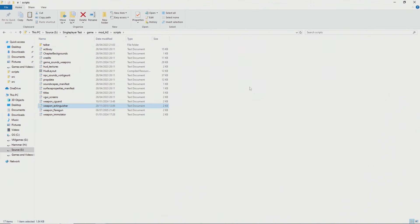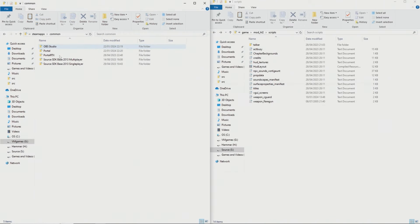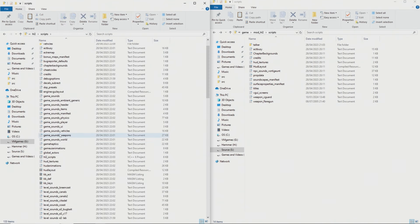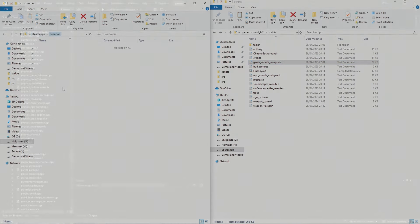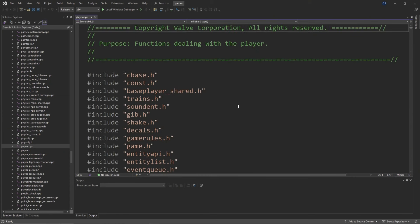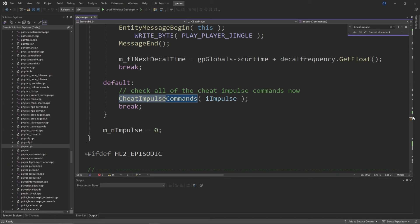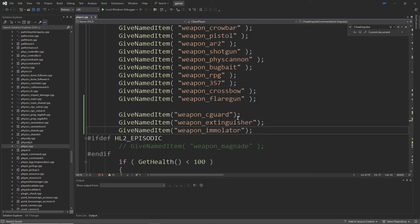For some of the weapons I'm going to be defining custom sounds, and that needs to be defined in gamesoundsweapons.txt, which isn't typically provided by Source 2013 mods. So you need to go to your Source 2013 single player or multiplayer install location, go to hl2/scripts, and copy the gamesoundsweapons.txt file into your mod, then add in the sounds. To make your life easier during testing, you can load up player.cpp on the server project, go to the cheat impulse commands section under case 101, and give_named_item of whatever the weapon is. In this video I'm covering the Combine Guard Gun, the Immolator, and the Fire Extinguisher.